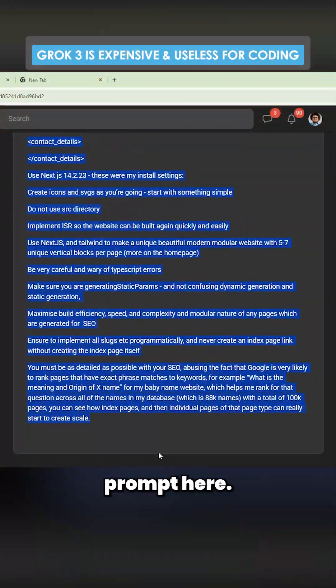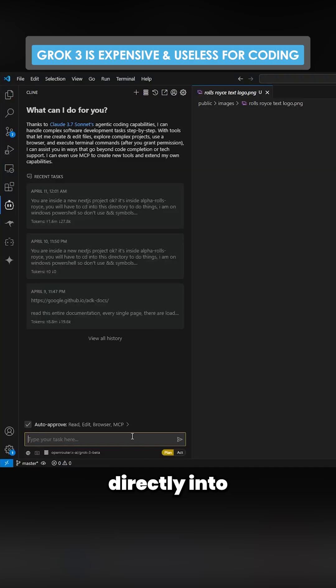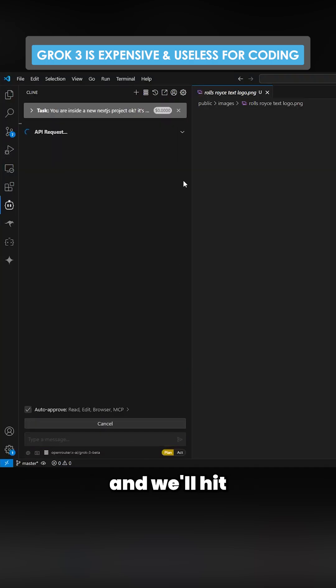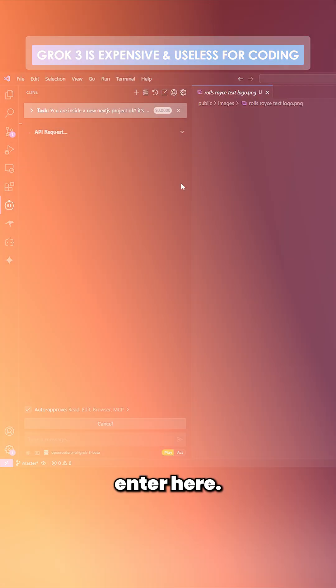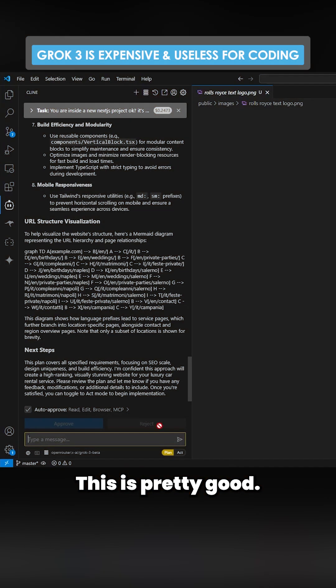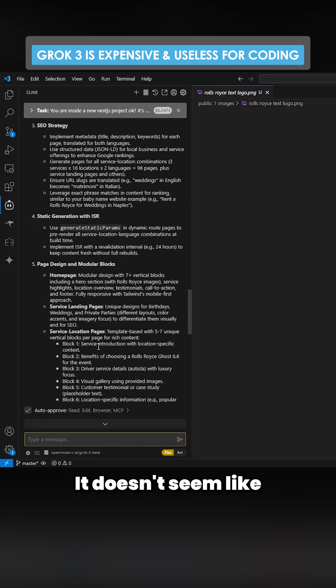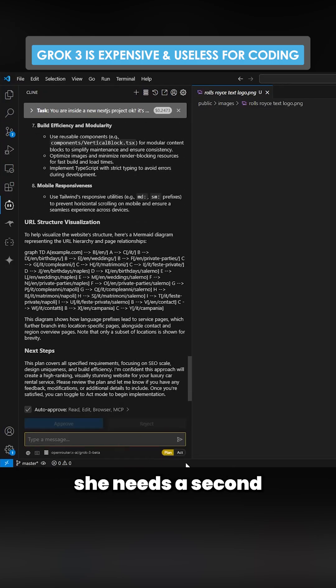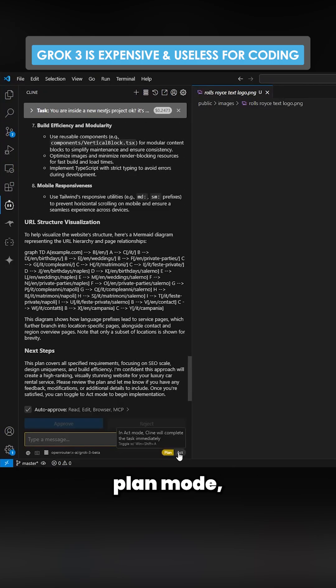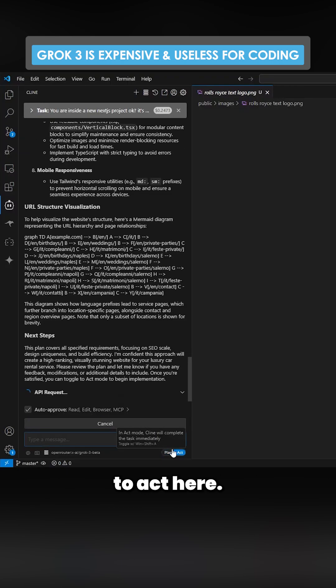We'll just grab this prompt here and we'll put this directly into Grok to be plan mode and we'll hit enter here. This is pretty good. It's got a pretty good plan here. It doesn't seem like it actually needs a second plan mode so we'll just literally switch to act here.